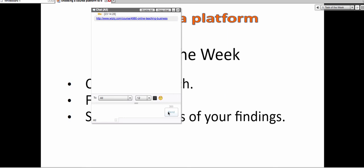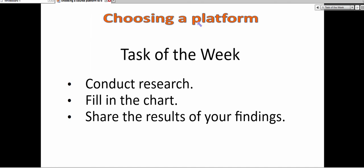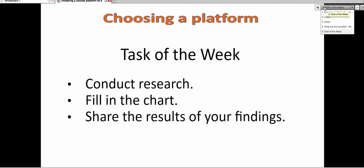So that's your task for the week. I'm looking forward to seeing how you manage and the final results of the platform. All right, so thank you very much. This was Nellie Deutsch. And see you online.